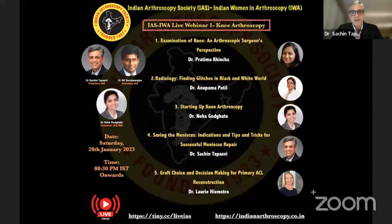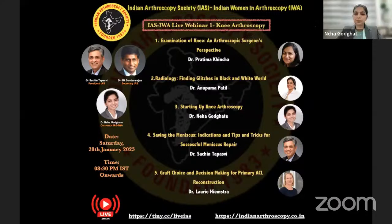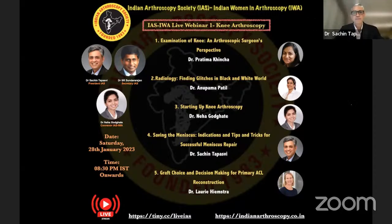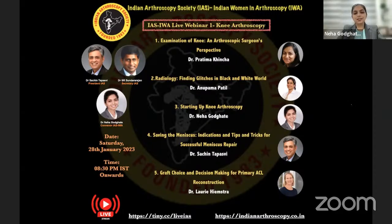I'm going to ask my colleague Neha — a young, bright, and very enthusiastic surgeon from Nagpur — to welcome us and give a brief on what this webinar is about. Thank you, Sachin Sir. Welcome everyone to the first webinar of IAS and IWA — Indian Women in Arthroscopy. The first webinar will be on basic knee arthroscopy.